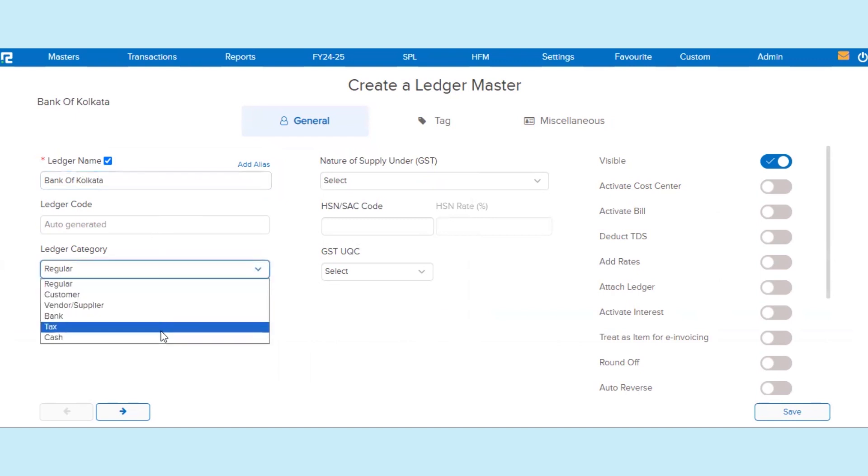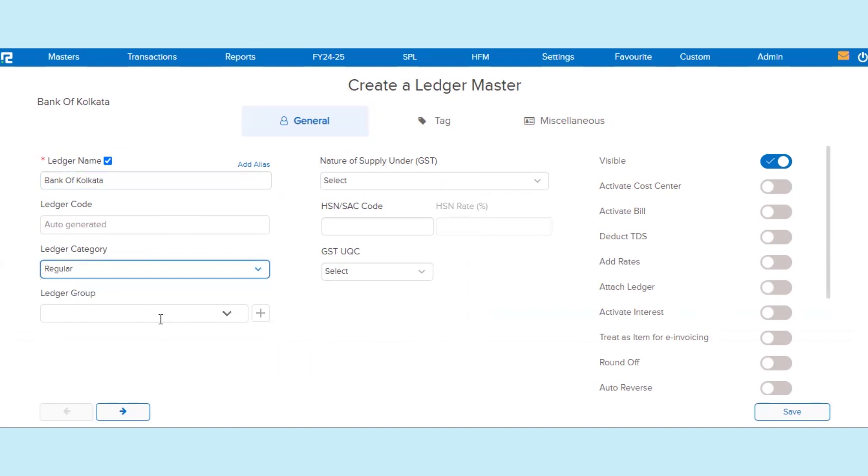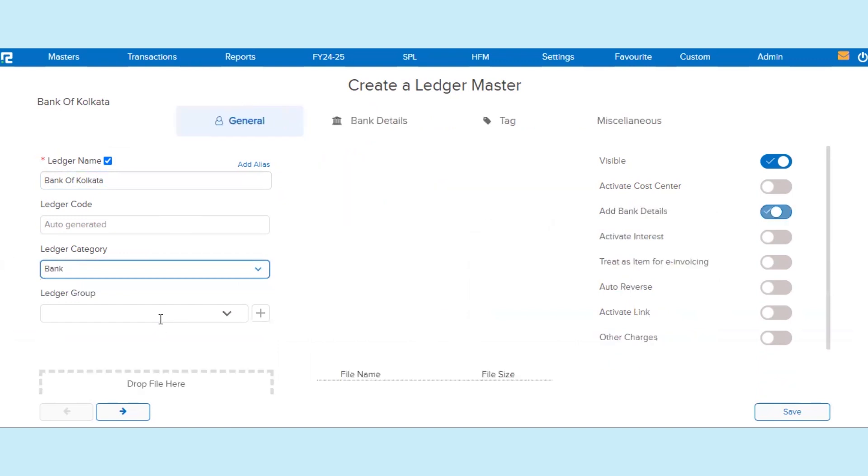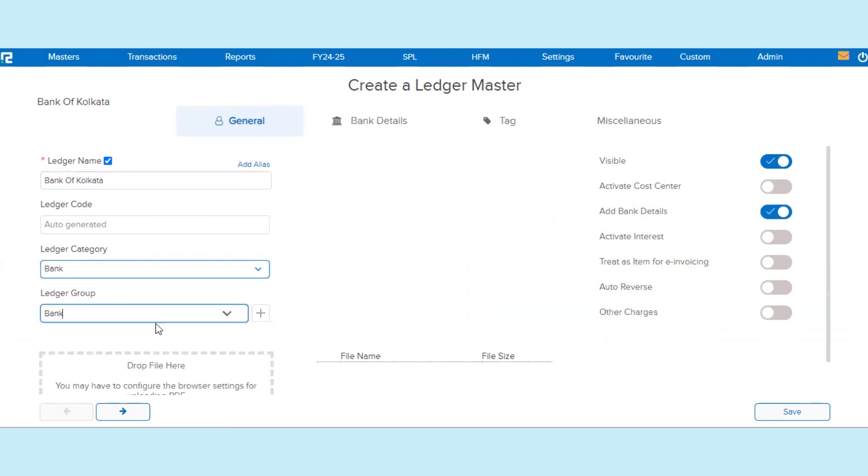In this video, we select the ledger category as Bank to show how to create a bank ledger master. Once we choose the ledger category as Bank, by default the system will assign the ledger group under Bank.